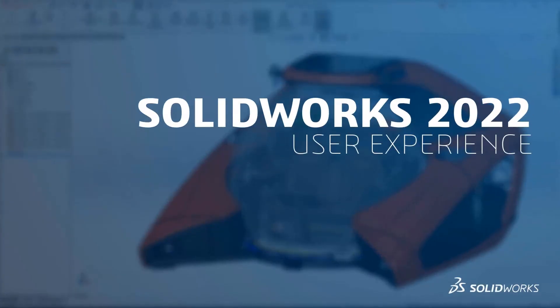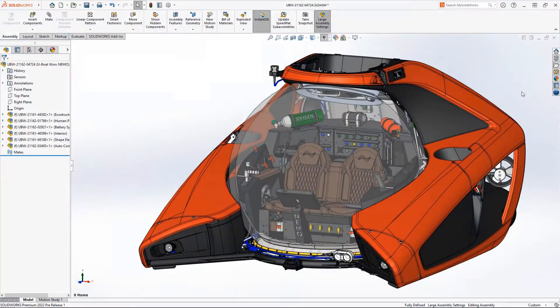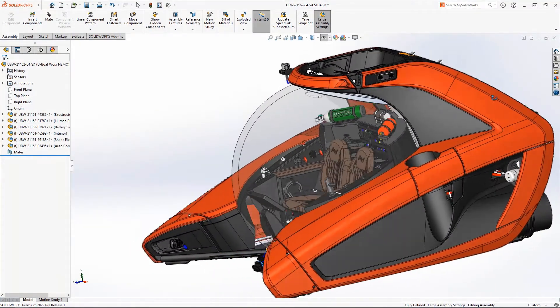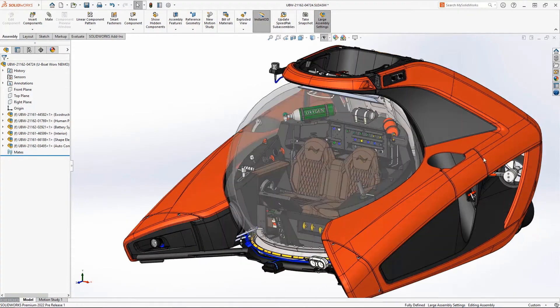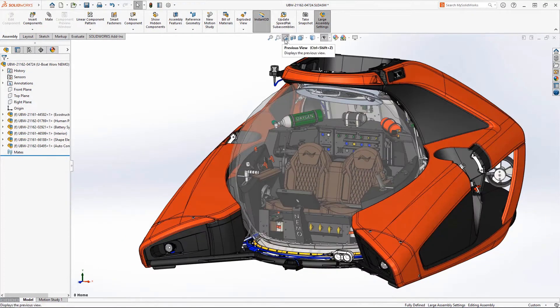SOLIDWORKS 2022 helps you be more productive with thoughtful user experience enhancements. The NEMO submersible isn't complete without all four subsea thrusters in place.